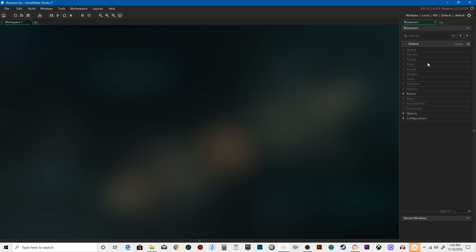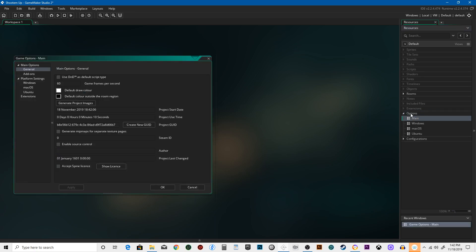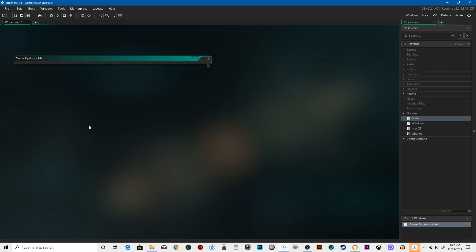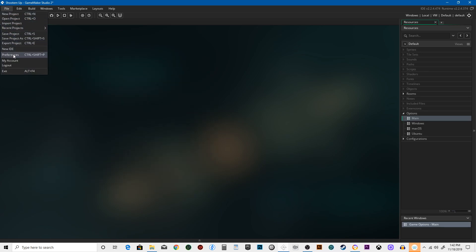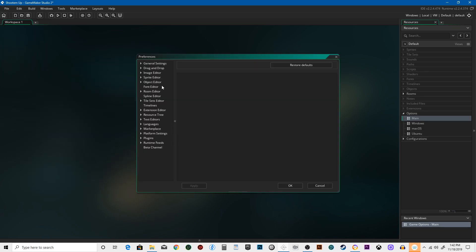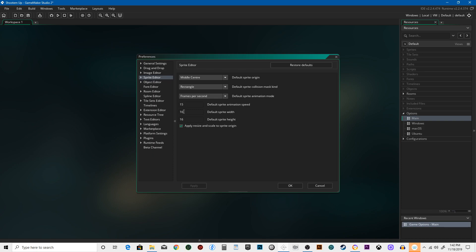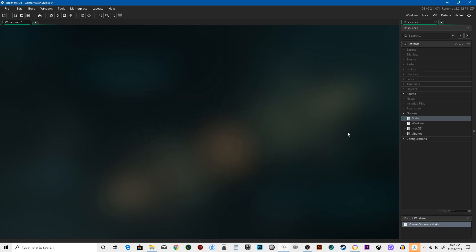Let's start off by going to options and then main. Make sure your game is running at 60 frames per second. I personally like to go up to preferences and go to the sprite editor and I make sure my sprites are at 16 by 16, but you can put yours at whatever you want.